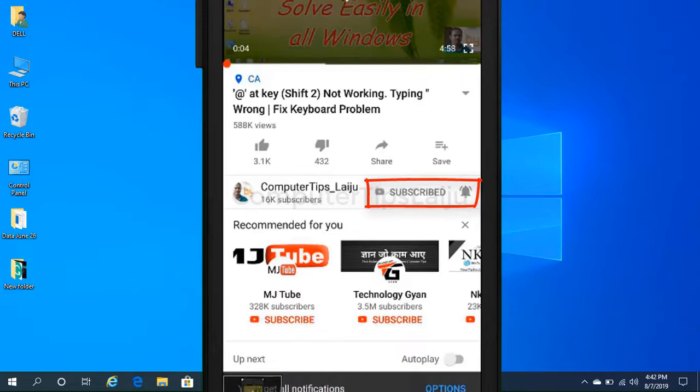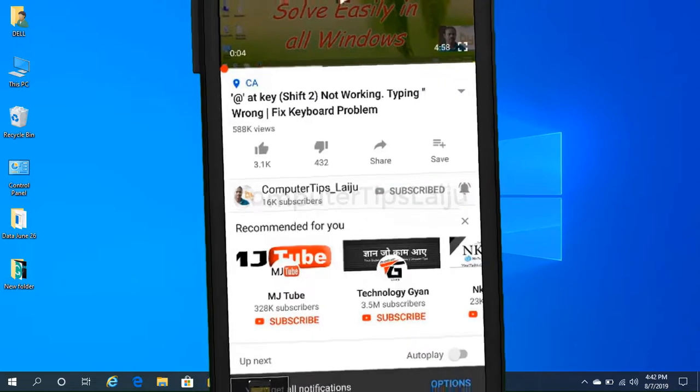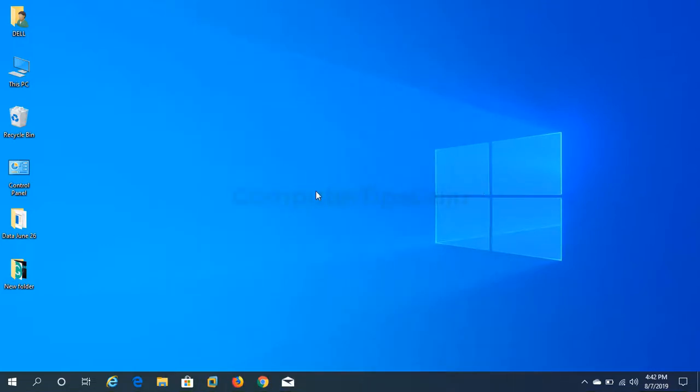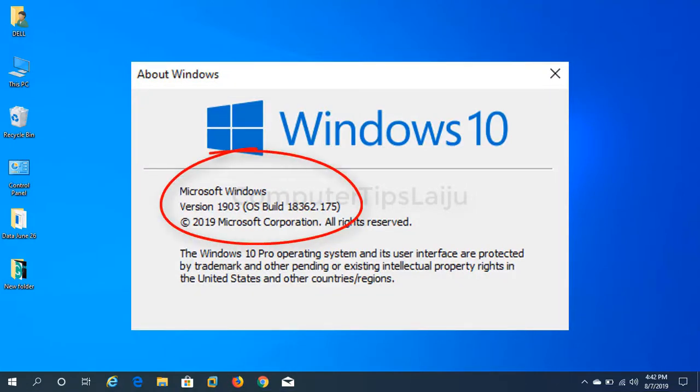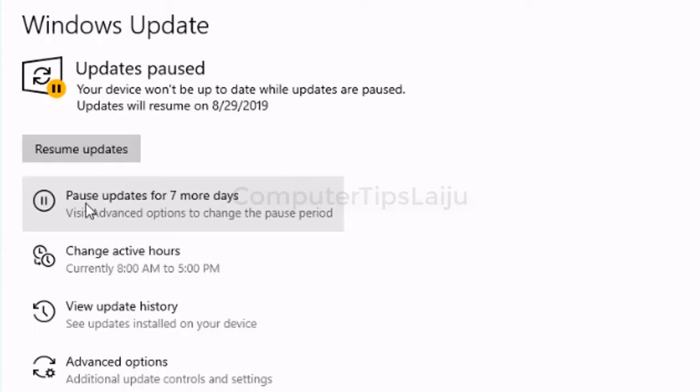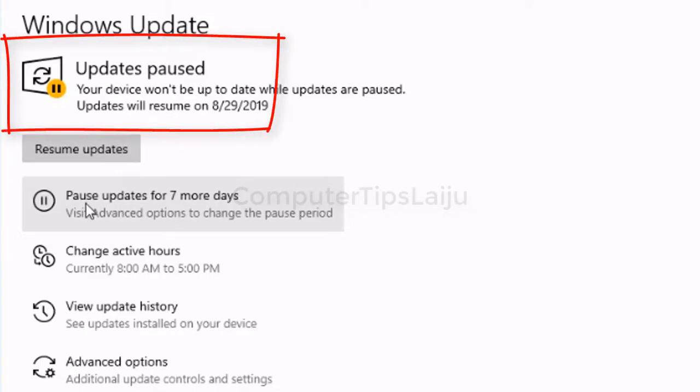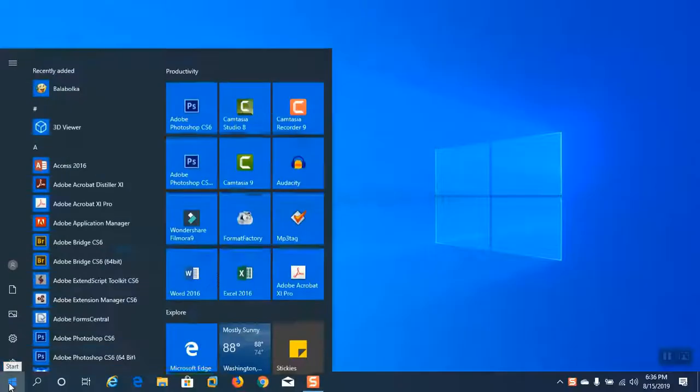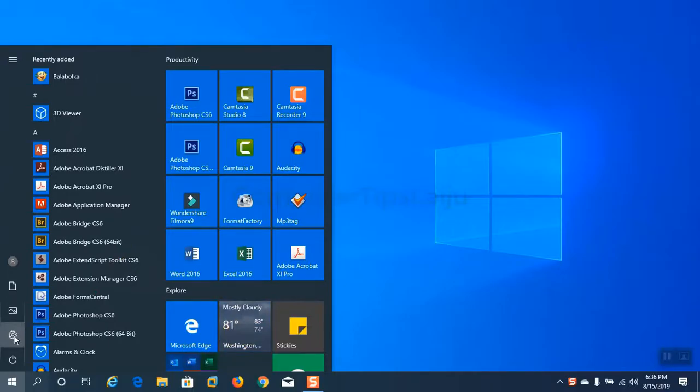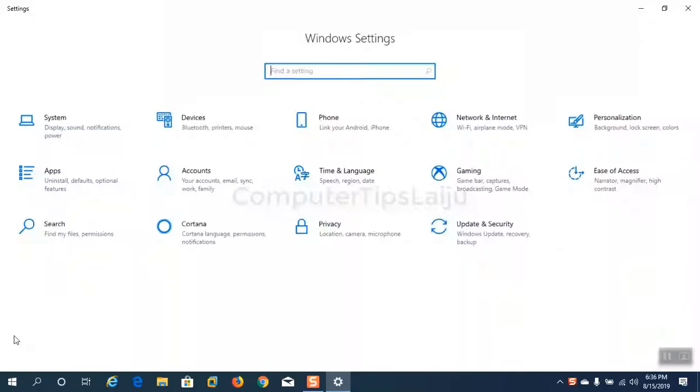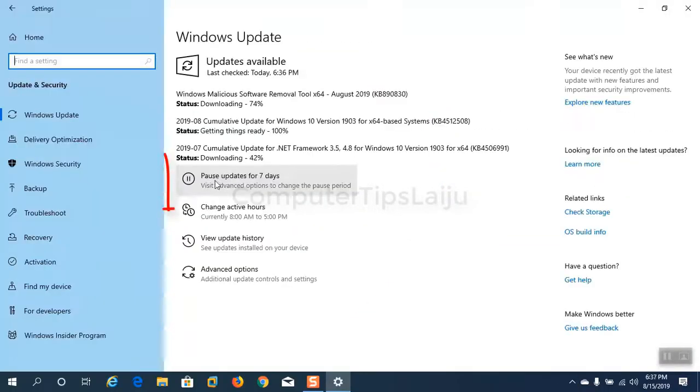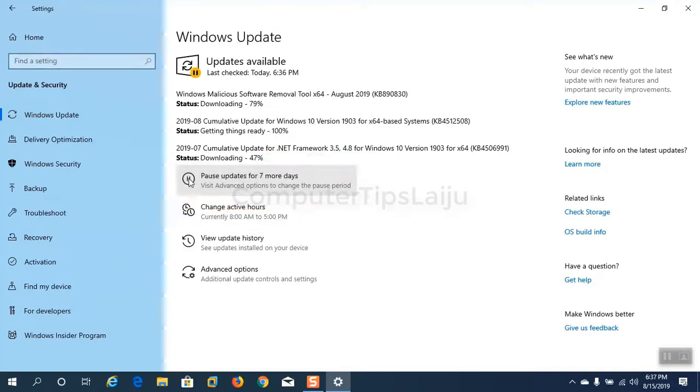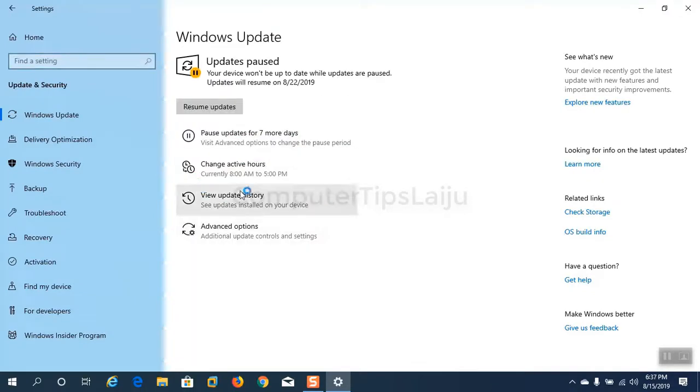Okay, if you have latest Windows 10 version 1903 you can pause Windows update for next five weeks. To do that, click on start button, click on settings, click on update and security. Here you can pause update for next seven days. You can repeat this process five times.